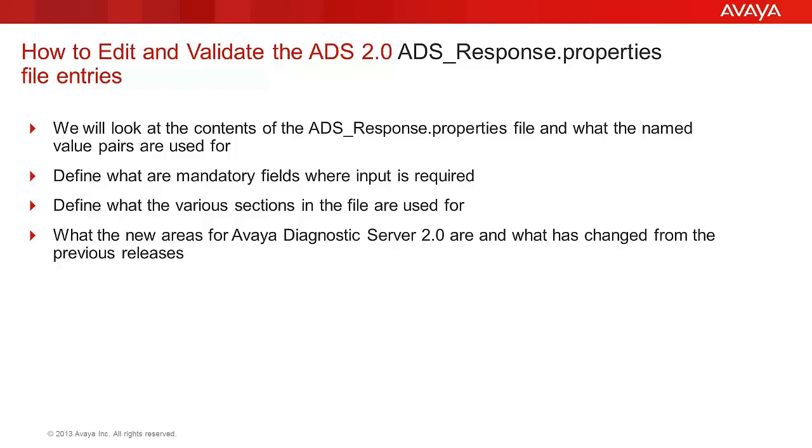Options are provided if the recommended server minimums are not met and choices to overcome that deficiency. There are various sections to the file this video will focus on.